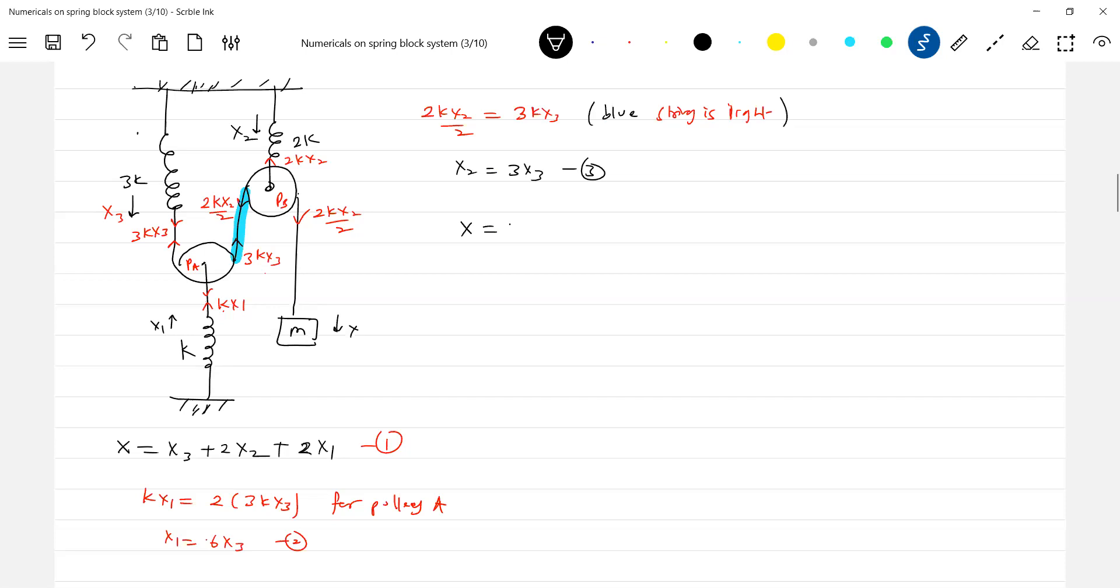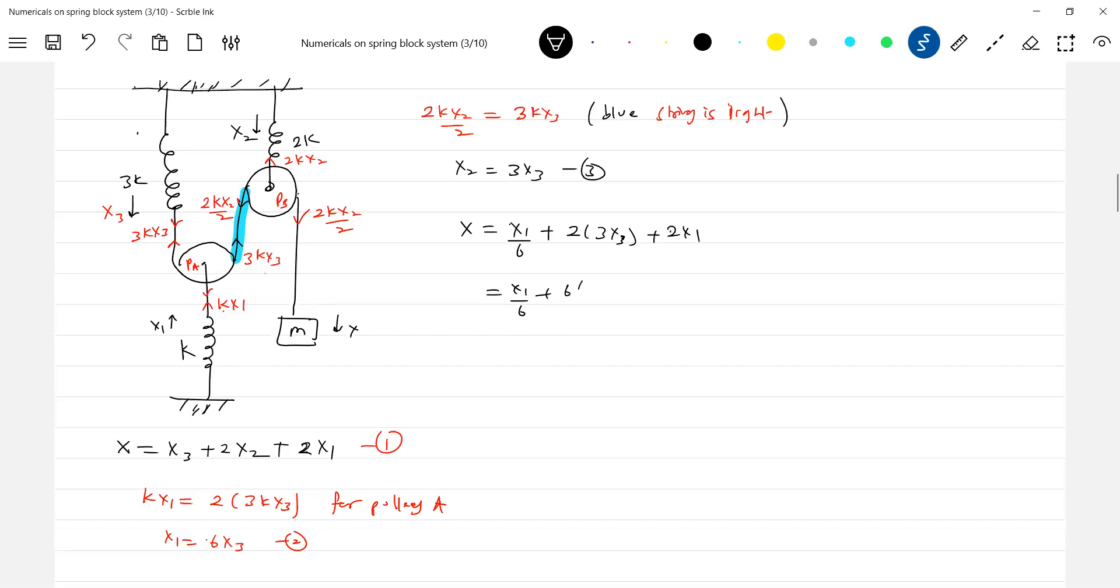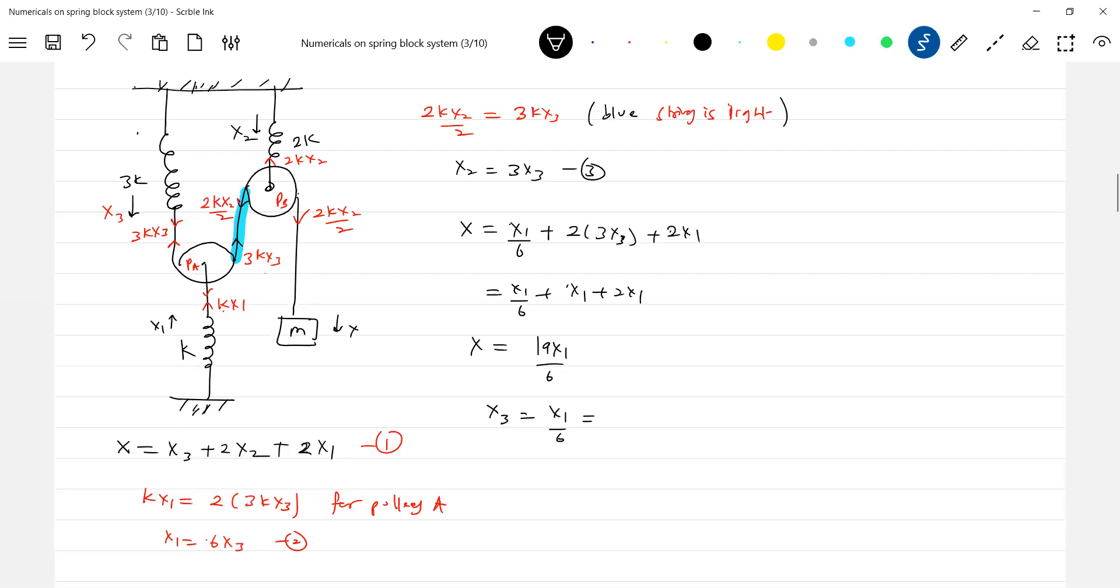Now I can bring x₃ in terms of x, all that particular thing. Let me substitute here. x is equal to, x₃ is equal to how much? x₁ by 6. x₂ will be 3x₃, so 2 into 3x₃ plus 2x₁. Further 6x₃ you can write it as x₁, so this will be 3x₃, 18, 19 x₁ by 6, am I right? Okay, once you know x₁ in terms of x you can bring all other things. So we know x₃ equal to x₁ by 6, so x₁ by 19.